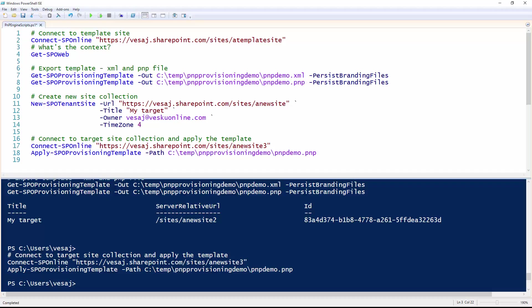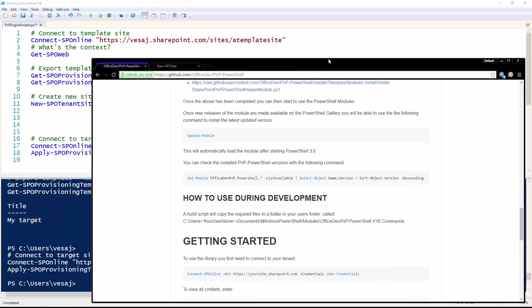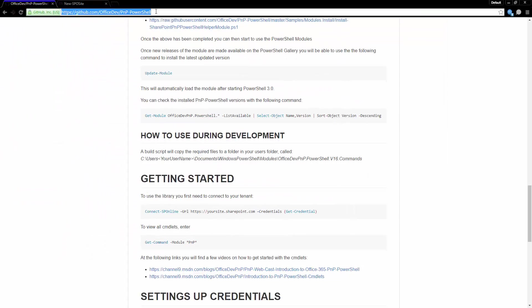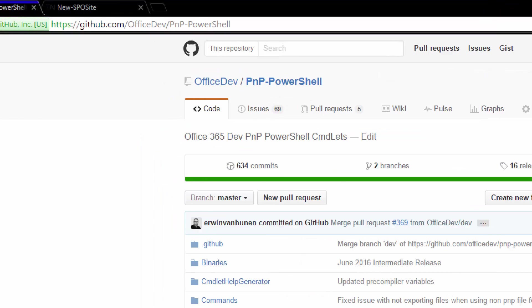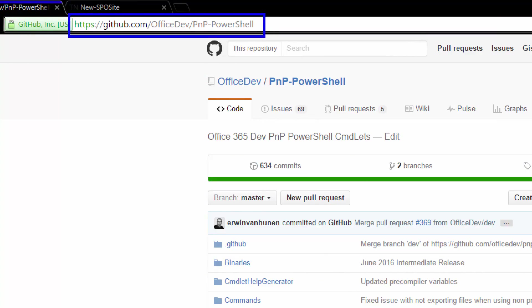We're going to use PowerShell this time as the example engine, but obviously the changes are available within the core component, so you can take advantage of these API improvements also from a provider hosted add-in perspective or in managed code in general. You can get access to the PowerShell from the PnP PowerShell address: github.com/OfficeDev/PnP-PowerShell is the easiest way to download the command set.